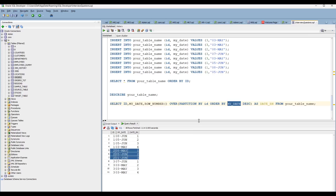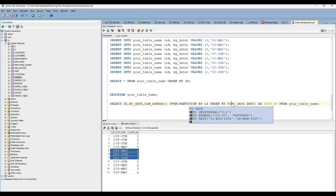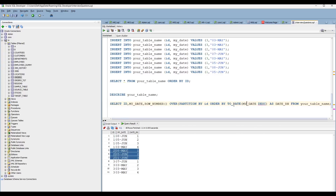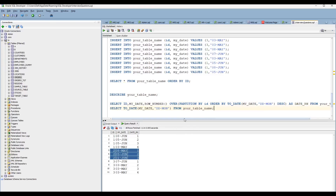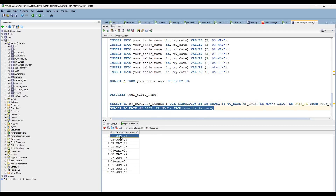To fix this, you have to convert the VARCHAR2 to a DATE using the TO_DATE function. In the ORDER BY clause, use TO_DATE(my_date, 'DD-MON') — provide the format that matches the existing data. To demonstrate this separately, you can run: SELECT my_date, TO_DATE(my_date, 'DD-MON') FROM your_table to see what is happening internally.